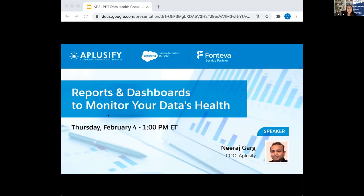Today we have our COO, Neeraj Garg, as our speaker. Neeraj leads a team of over 200 certified Salesforce developers. He's the man behind the internal task force of Salesforce experts that share lessons learned and best practices applied across our nonprofits and association clients. In this webinar, Neeraj will be talking about what a data health check is, why there's a need for it, how bad data can impact organizational performance, sources of bad data, and real-time issues with bad data. He'll also show reports, dashboards, and a data cleansing cycle. Welcome on board, Neeraj.